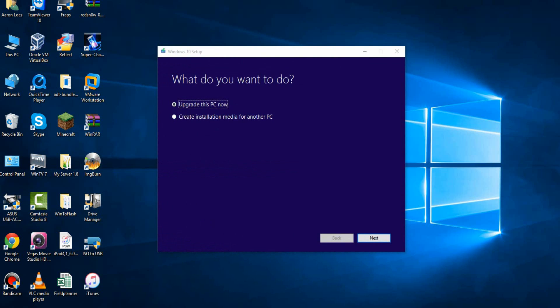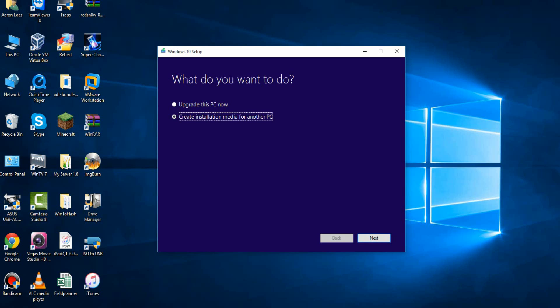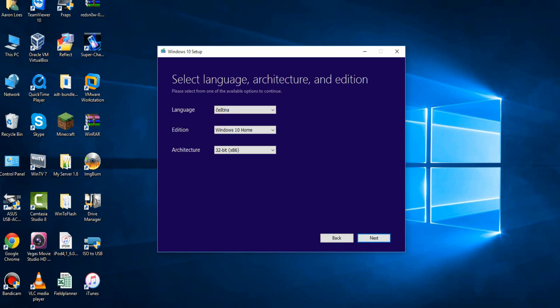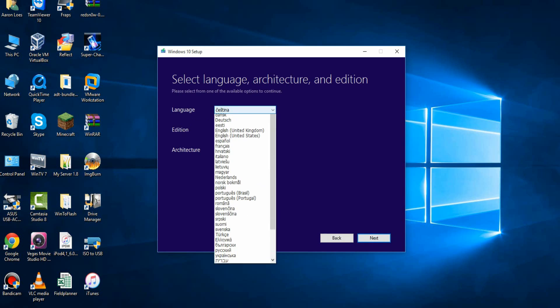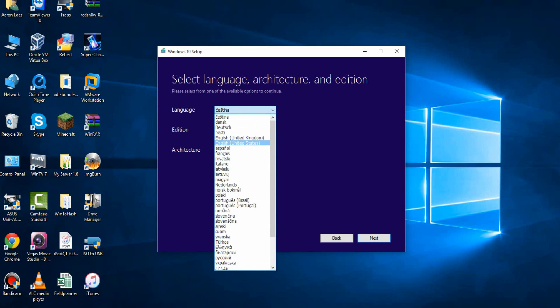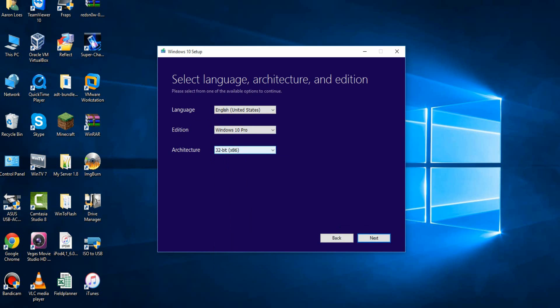So you have two options here, you can upgrade this PC now if you're using Windows 8 or Windows 7, you can upgrade it now to Windows 10, but I've already done that, or you can create installation media for another PC. Since you want to do it in a virtual machine, you want to hit this option right here. Go ahead and hit Next, then you need to select your language. I'm going to select English, United States, and then select your edition.